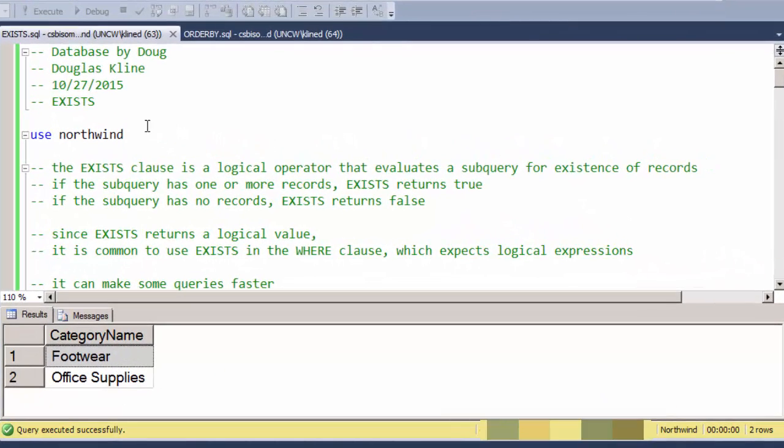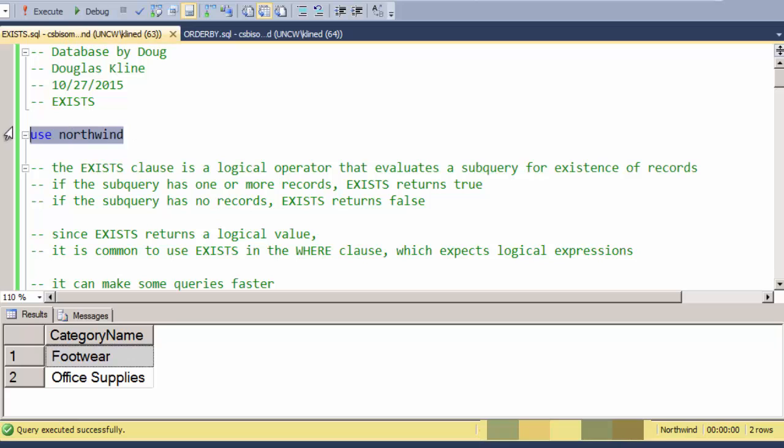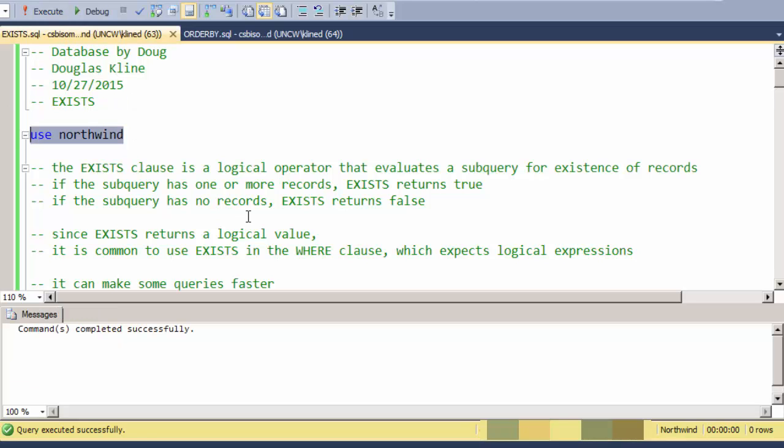This is a short video on using the EXISTS clause in SQL. We're going to be using the Northwind database for this. The EXISTS clause is a logical operator that evaluates a subquery for whether or not there are records in the subquery. If there are records in the subquery, then EXISTS returns true, and if there aren't, then EXISTS returns false.